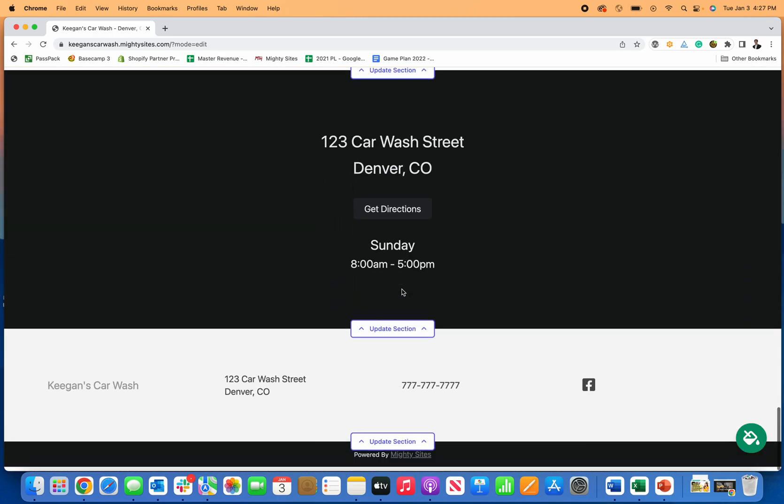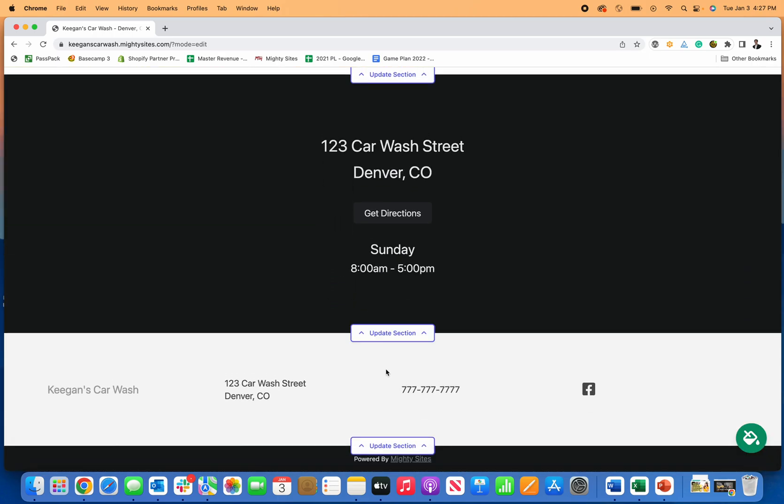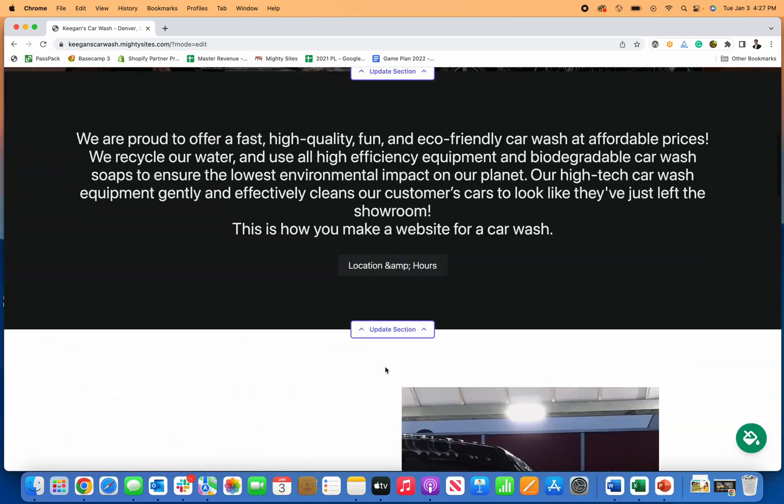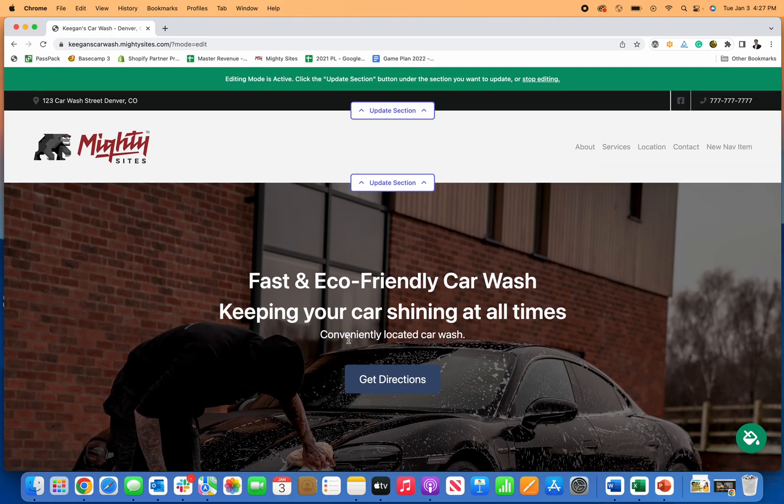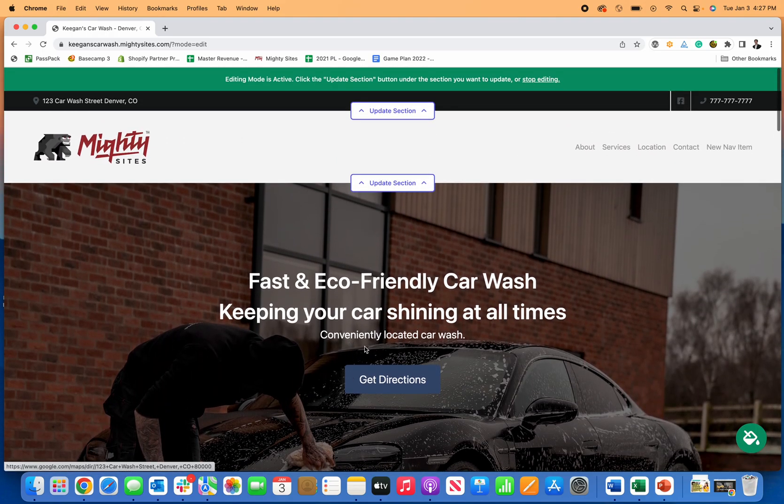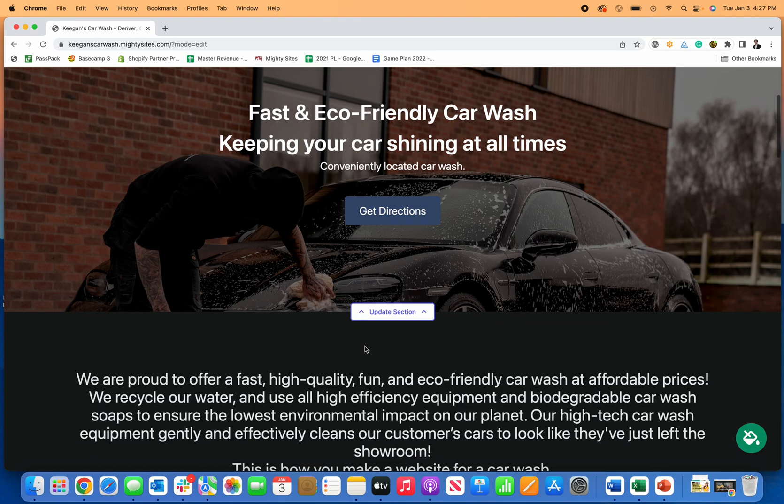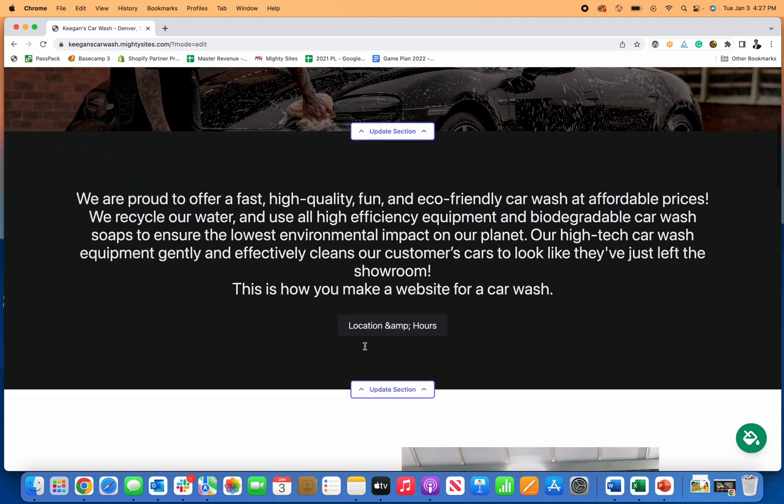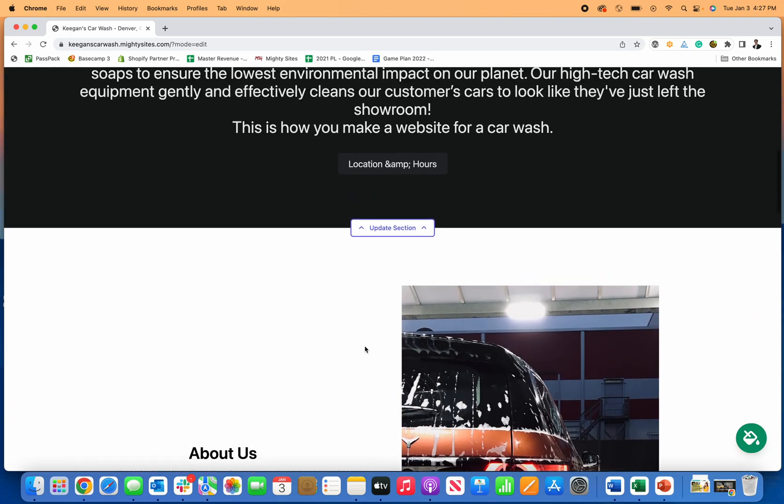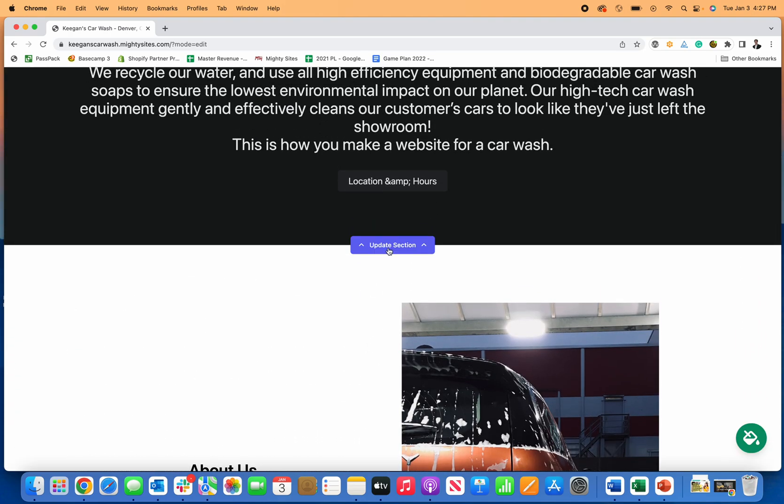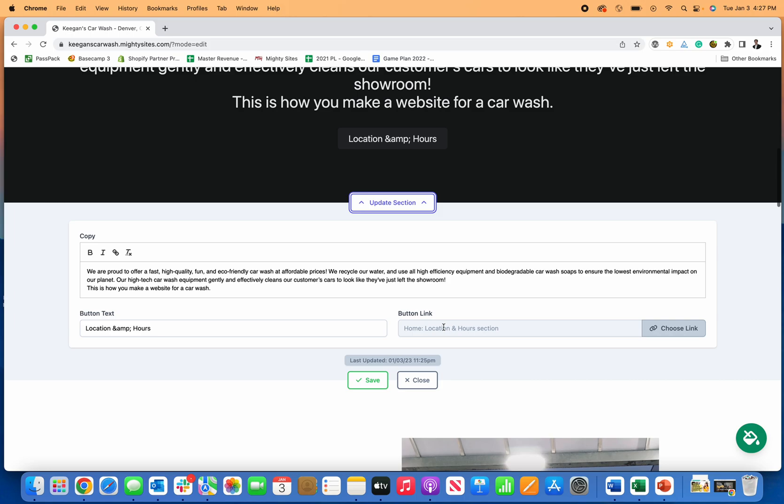As I scroll down through, that's pretty much it. You can see I now have a simple professional website for my car wash, just with a few clicks and a little bit of time. You can update any of these sections anytime. I'm just going to put this as location and hours.